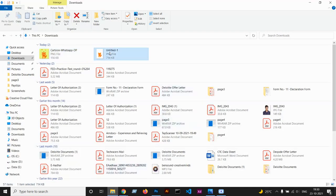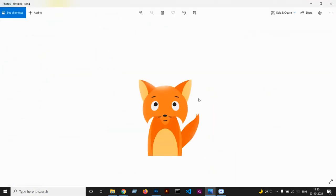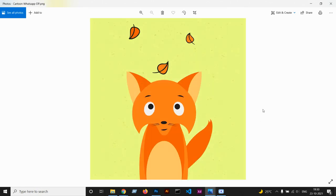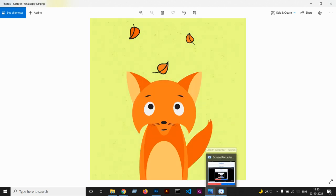If you see the difference, now this is the image which we cropped out and this is the original one. Thank you guys, and this was all about this video.